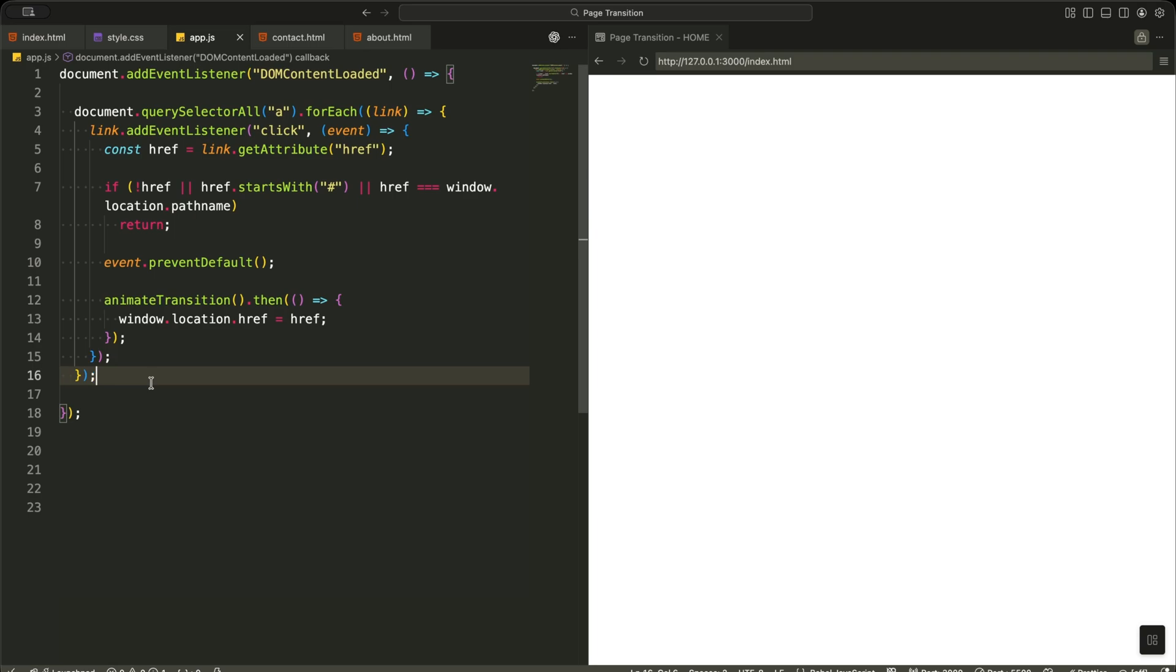Instead, I play my transition animation. Once the animation finishes, I manually change the page using window.location.href. This is how I make the page transition feel smooth instead of abrupt.